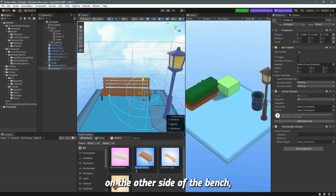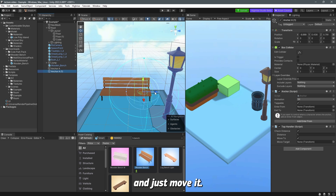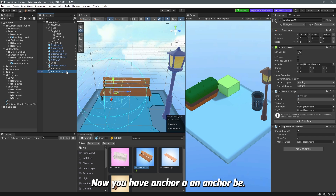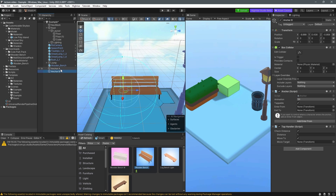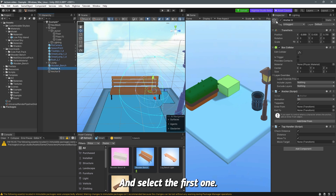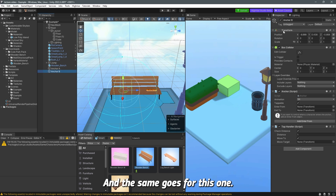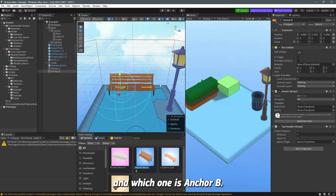To create the same anchor on the other side of the bench, select anchor A and press Ctrl+D to duplicate it, then move it to the other side. Rename it 'anchor B'. You can select each anchor and assign a color — for example, orange for one — just so you can tell anchor A and anchor B apart visually.